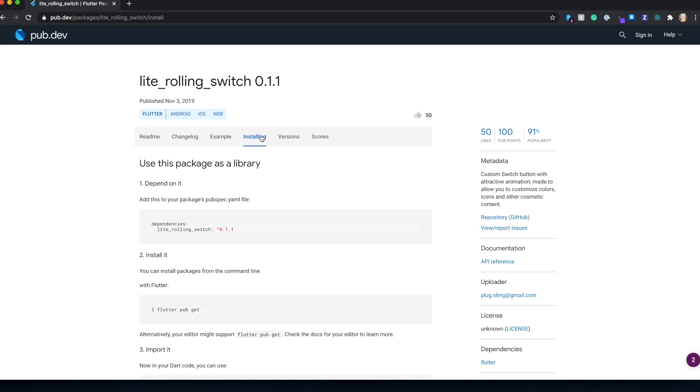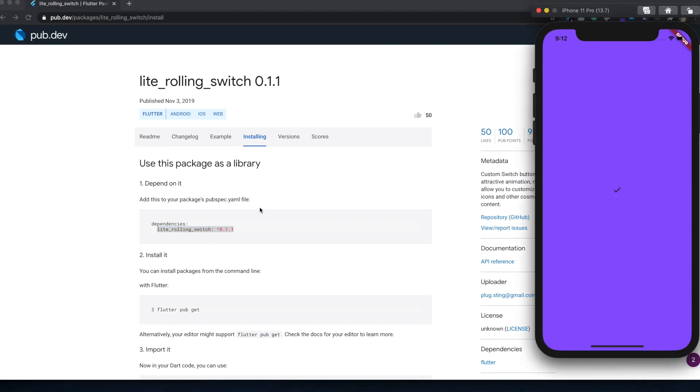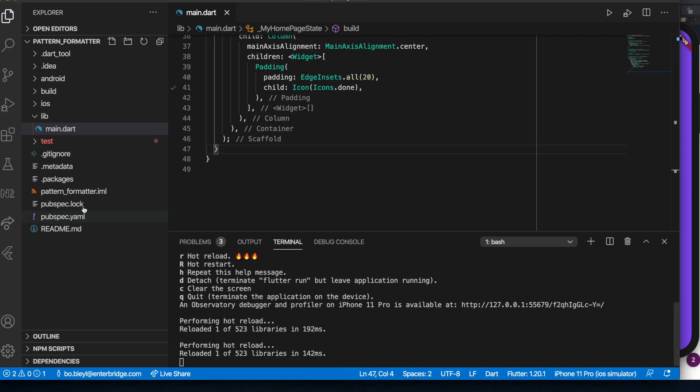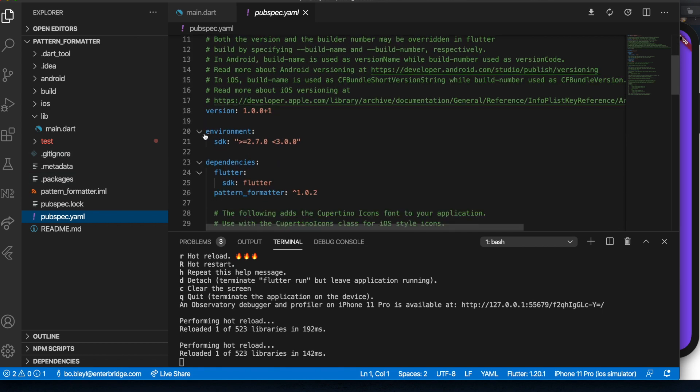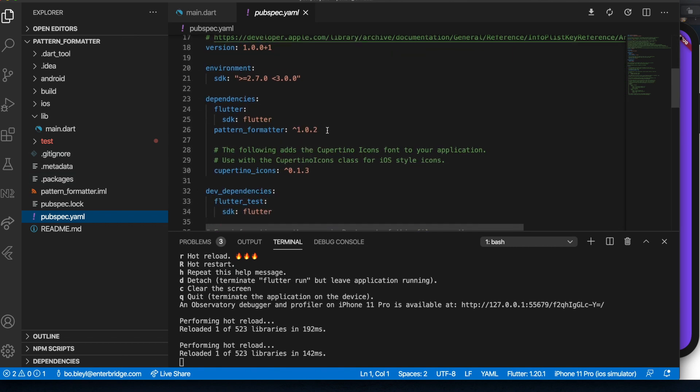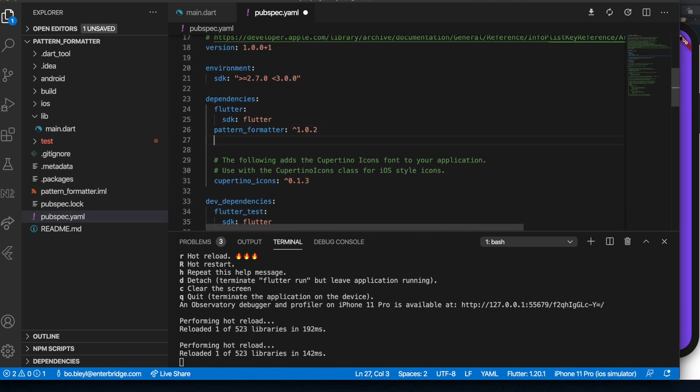So we're going to be using the lite rolling switch package for this. And so let's go ahead and grab that dependency, go back to our Visual Studio Code, go to our pubspec.yaml, and we're just going to add it to our list of dependencies.